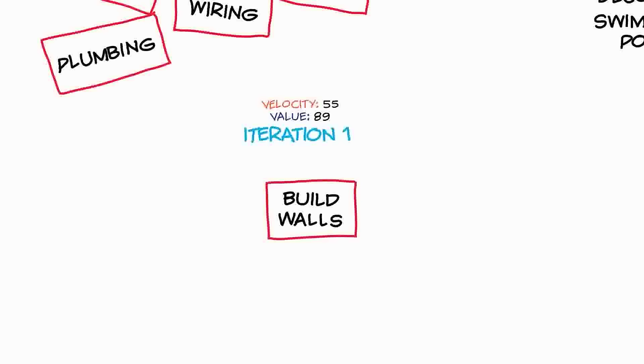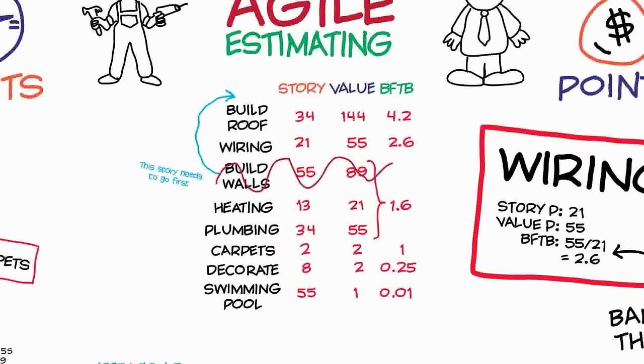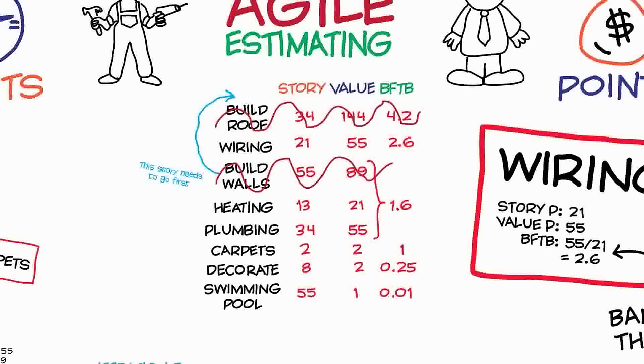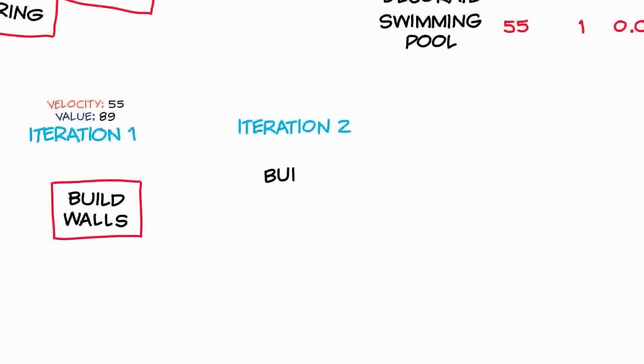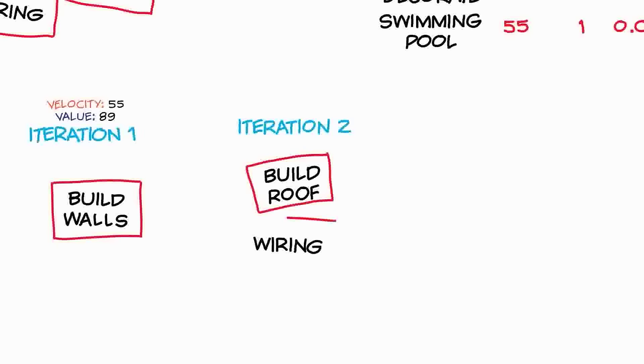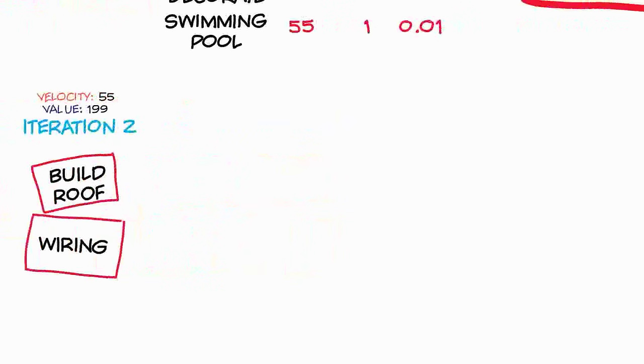Now that we know our velocity from the first iteration, we can use that to estimate which stories we'll be able to do for the second iteration. So if we go back to the backlog, we know we have a velocity of 55. And looking at the second and the third stories, we can see that added together they've got values of 34 and 21 story points. Added together they happen to give us 55. So we'll assume that in the second iteration we were able to do two stories and that gave us a velocity of 55 and now a value of 199, and we'll continue in the same way with all of the other iterations.